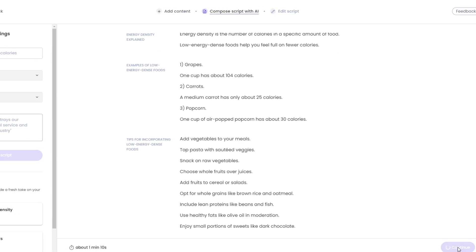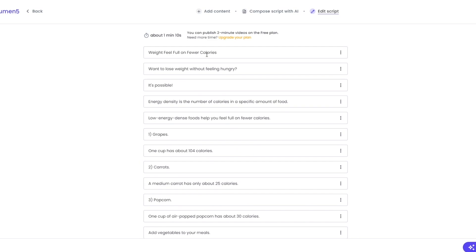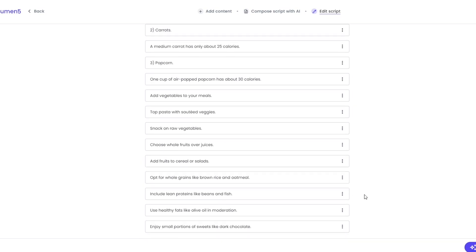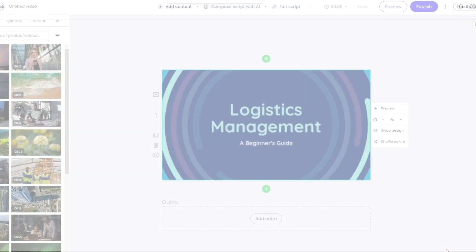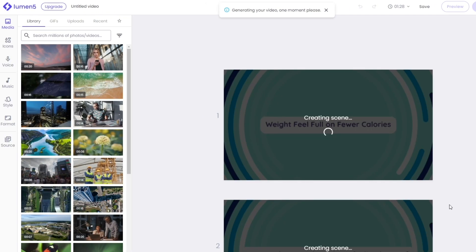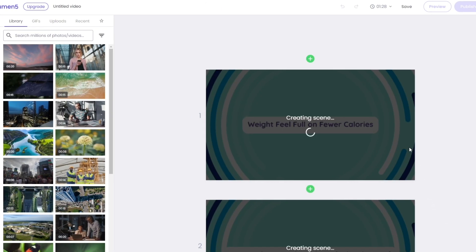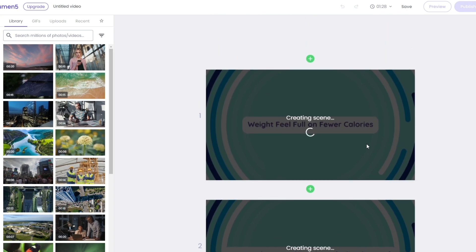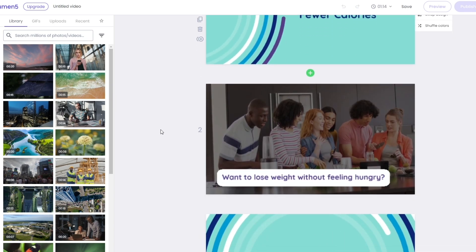On the free plan we can only publish the video, so keep that in mind. Let's go ahead and convert it to video — it's going to shorten and minimize the text and create scenes on its own. Our video will be about one minute long since we're on the free plan. It looks like it's done.